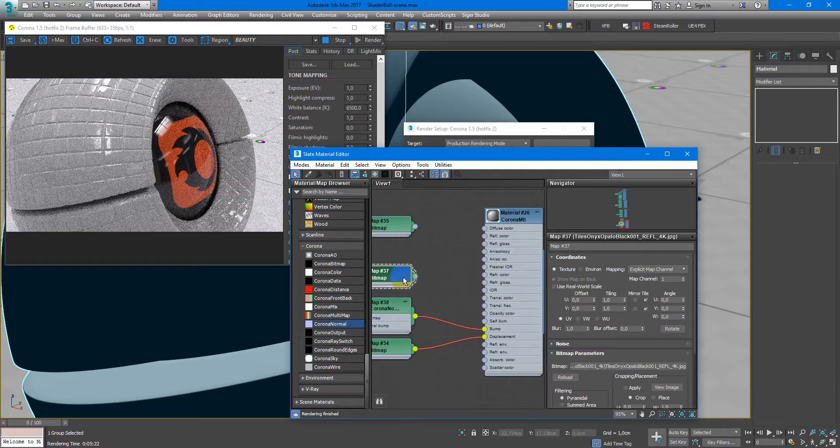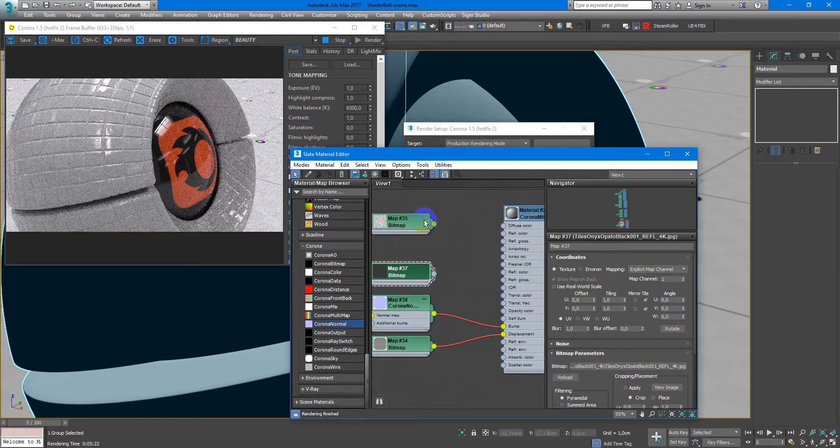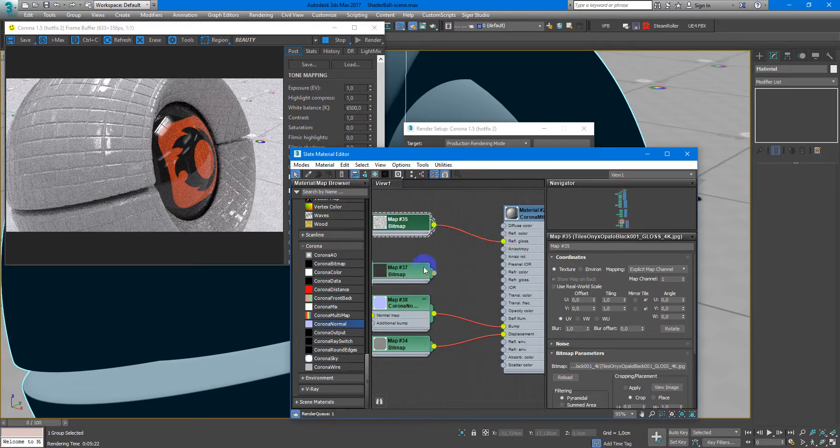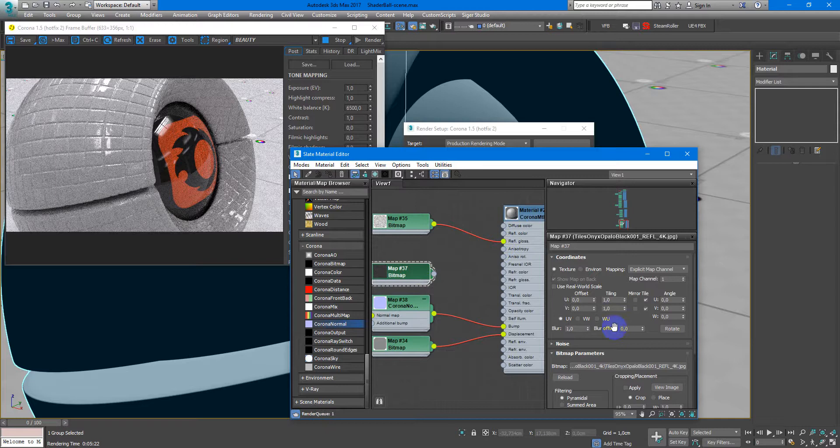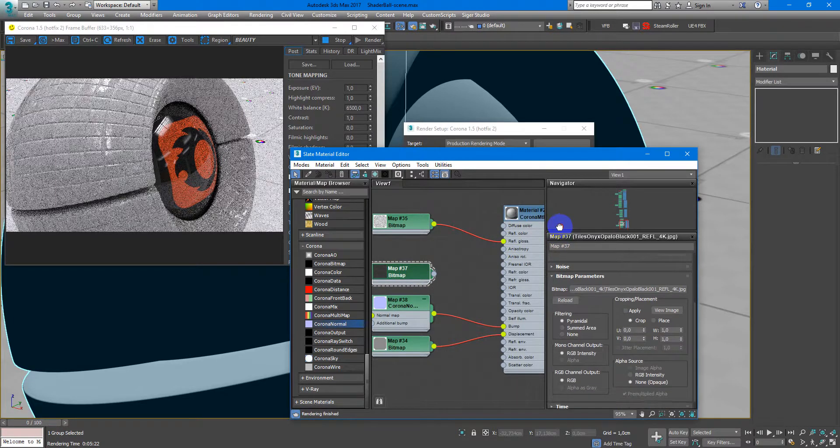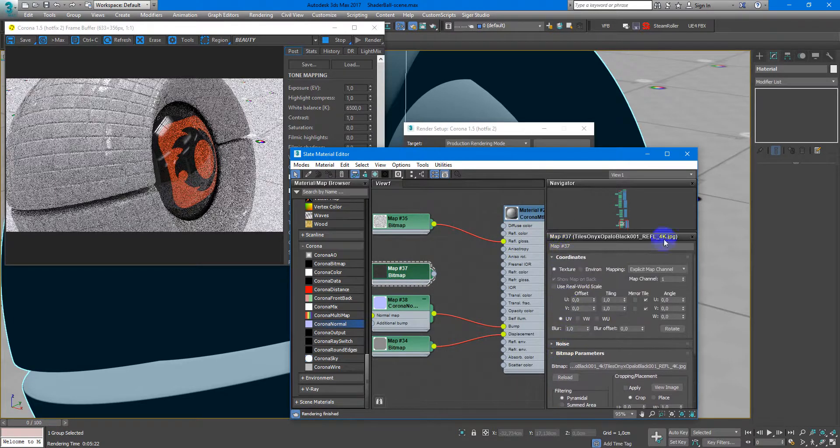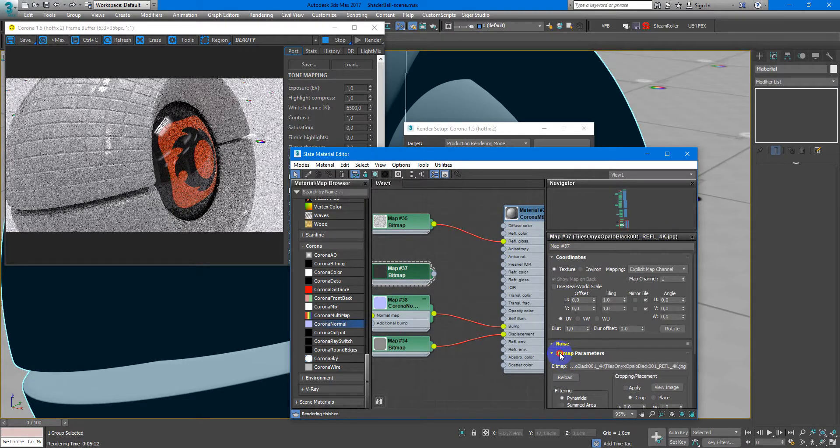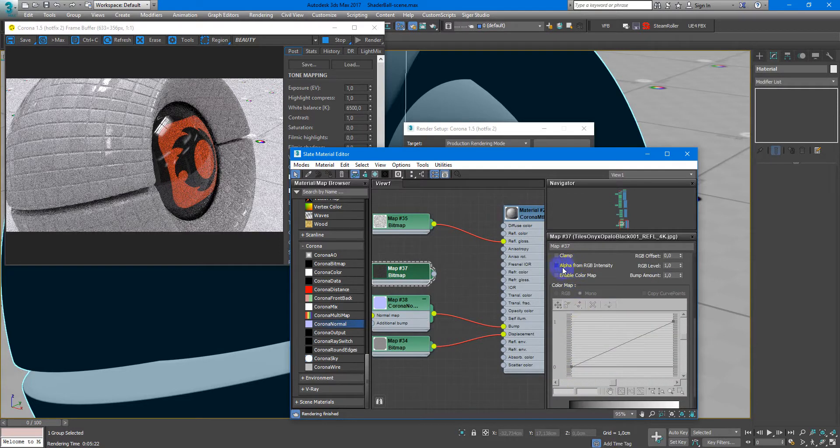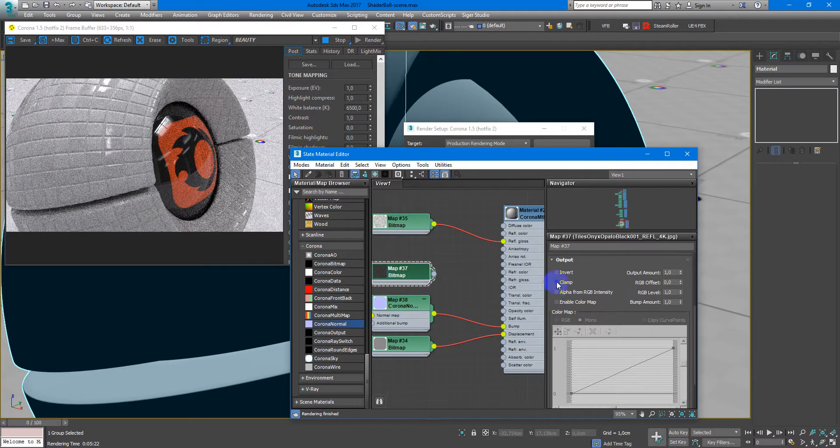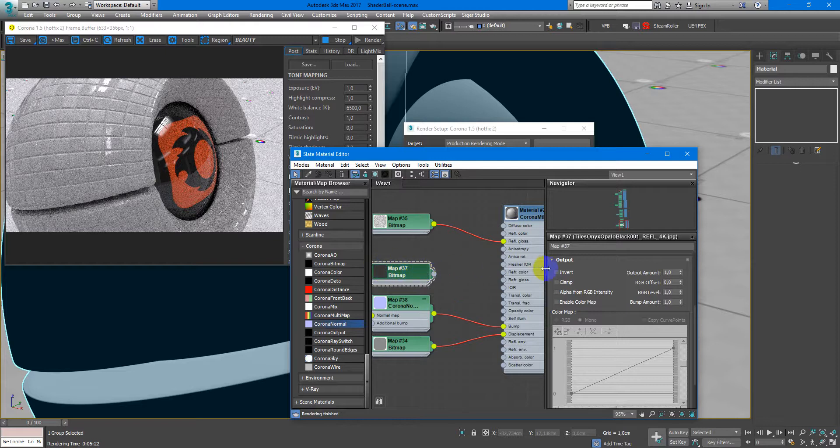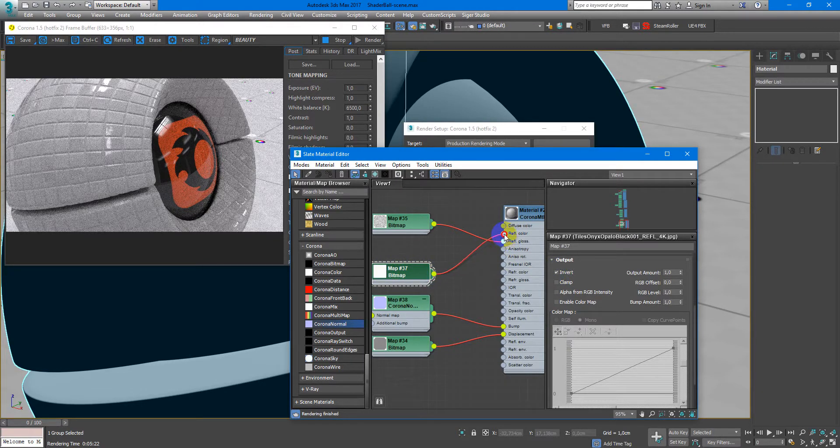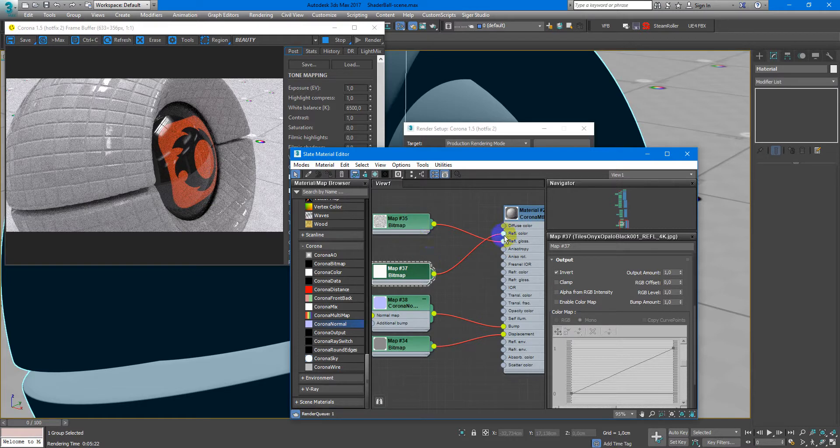Next we need to add reflection glossiness. After that we will add reflection map. But every time you use Poliigon textures, reflection map needs to be inverted if you're working with Corona. Put it to reflection color.